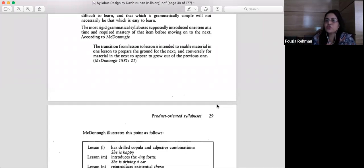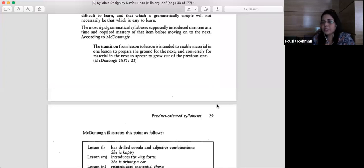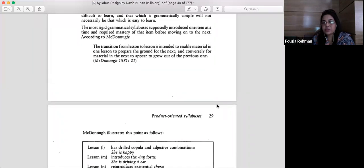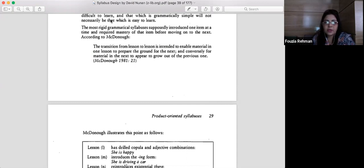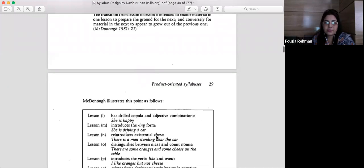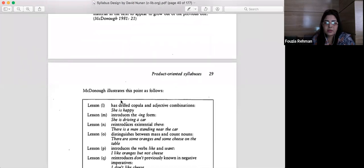The example of complex structures includes sentences with clauses — main clause and subordinate clause — and longer sentences. Simpler structures are just single sentences without a clause. McDonough illustrates this as follows: Lesson one — 'She's happy' — copula and adjective. This is a pronoun plus copula plus adjective, the simpler structure. Lesson two introduces the ING form — 'She is driving a car' — copula plus ING form plus object.